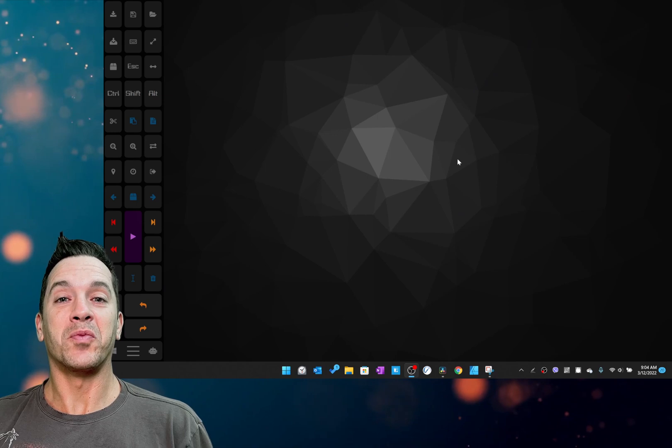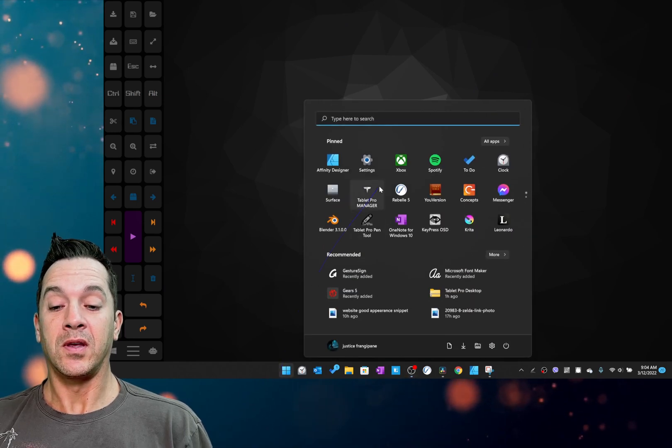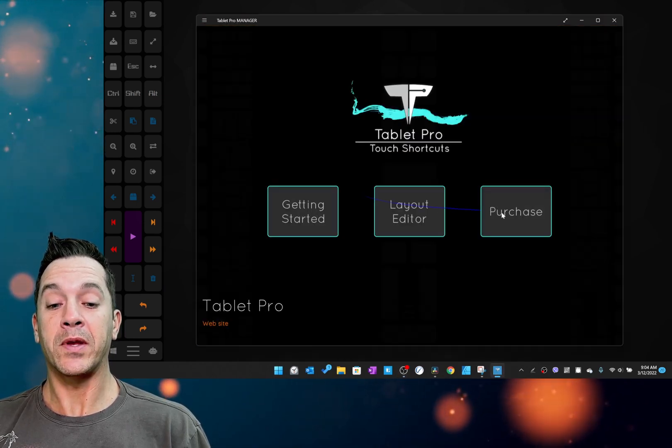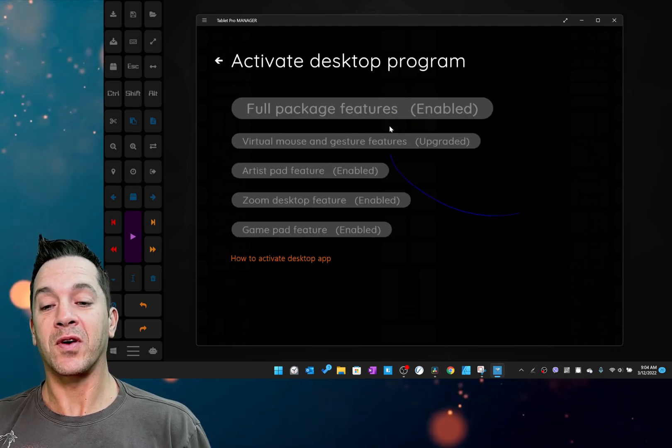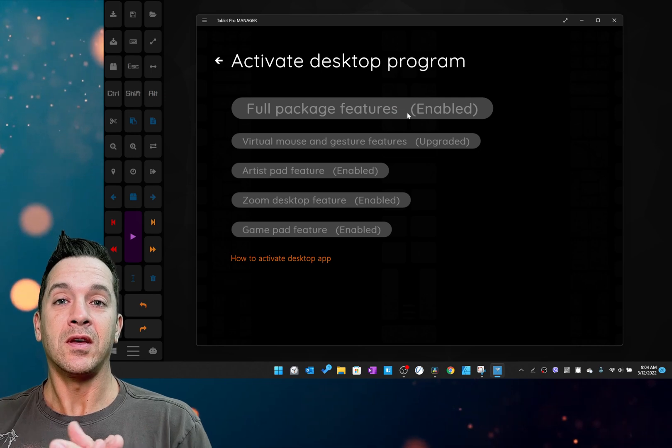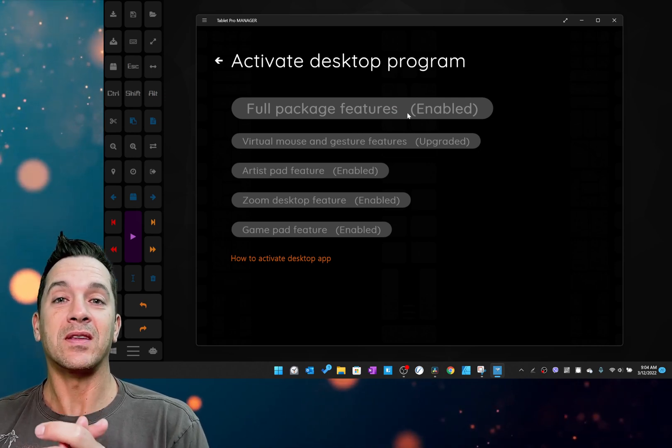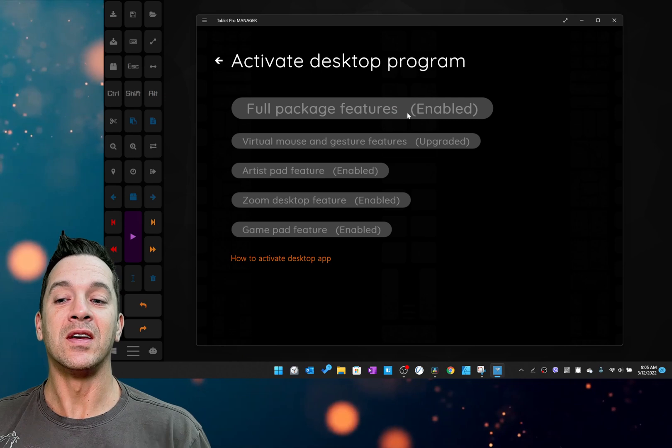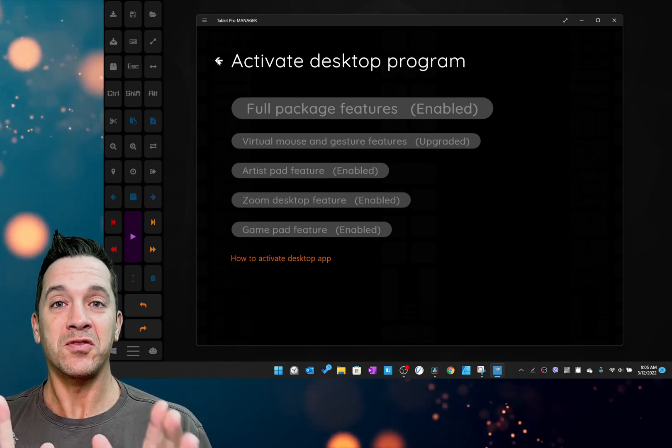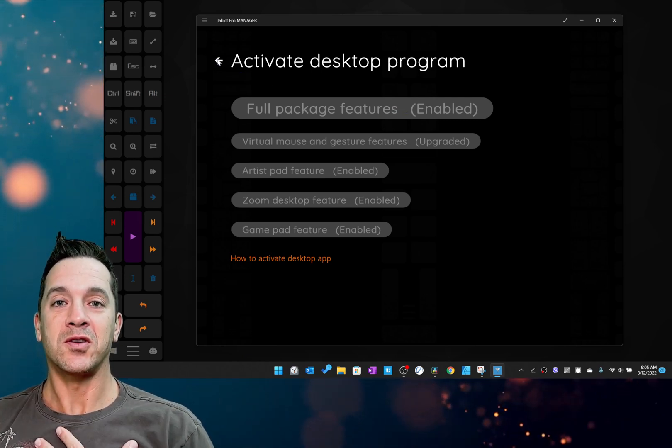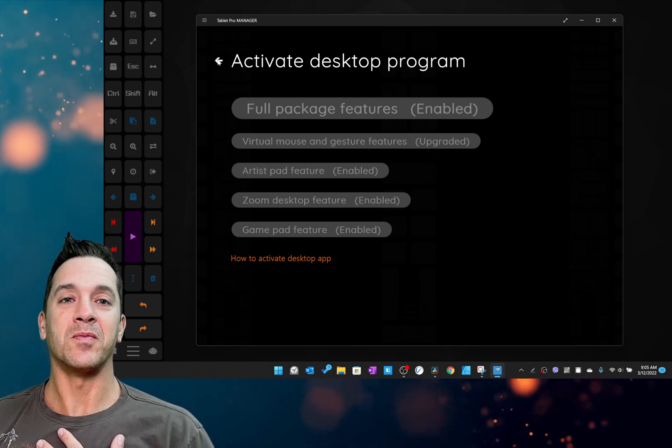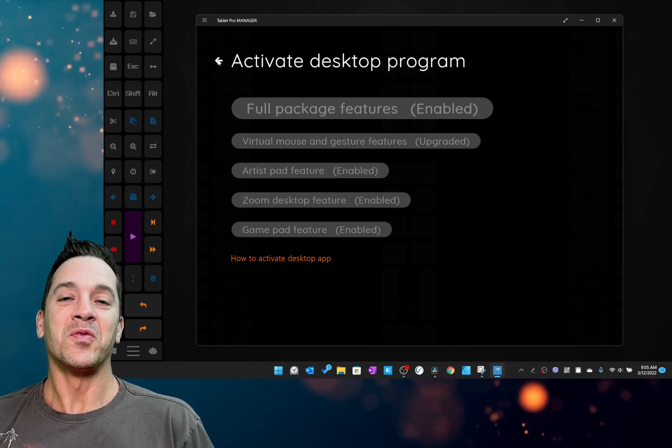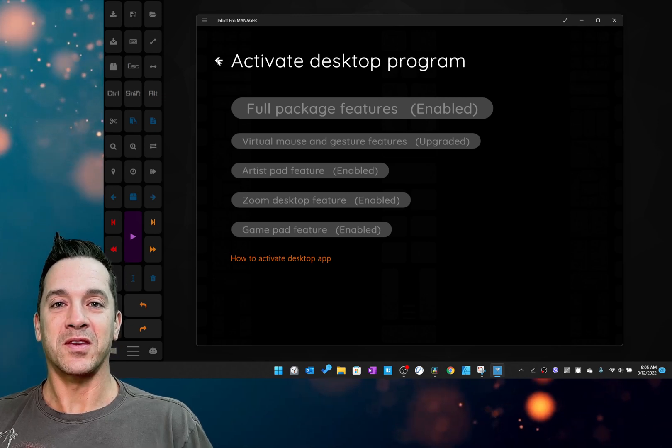In order to purchase, you're going to go into the Windows start menu, click on Tablet Pro Manager, and then the option to purchase is right here. We've discounted the full package to make it easier to choose that one so that you just have everything. If you do that, I just want to say thank you from my family to yours and from Tekashi's family to yours. It makes a big difference to us when you support us in this way. Thank you.